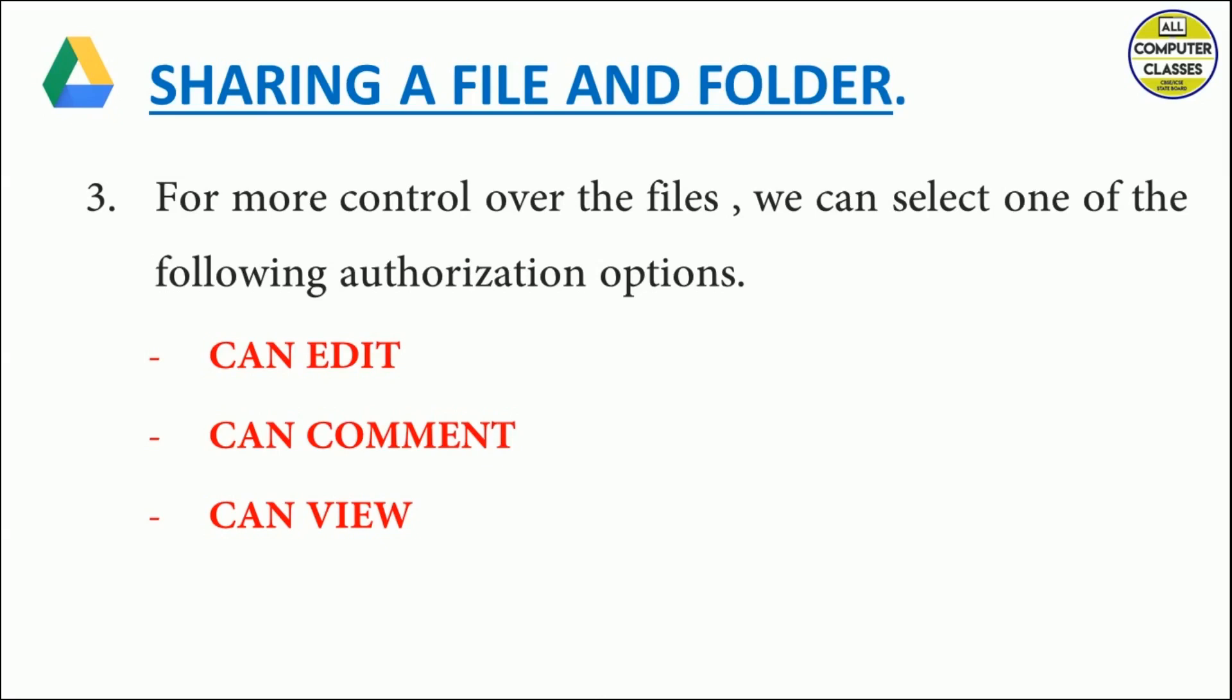When we share a file with people, they receive an email containing a link to the shared file, which allows them to edit it along with other users whosoever will receive that link.